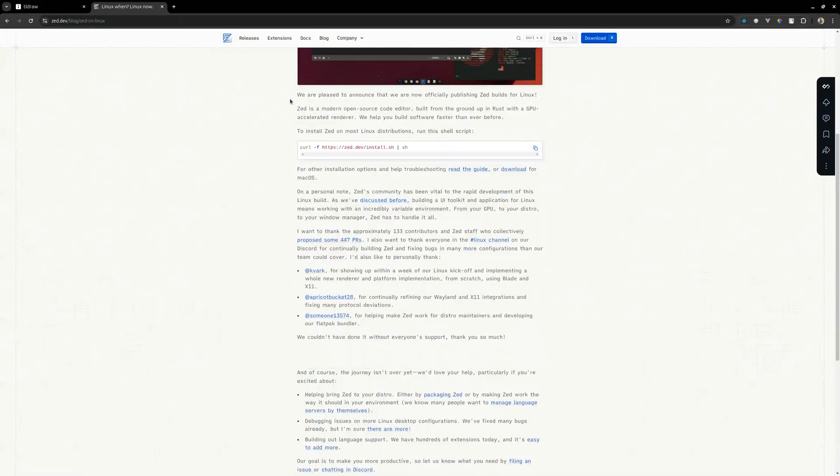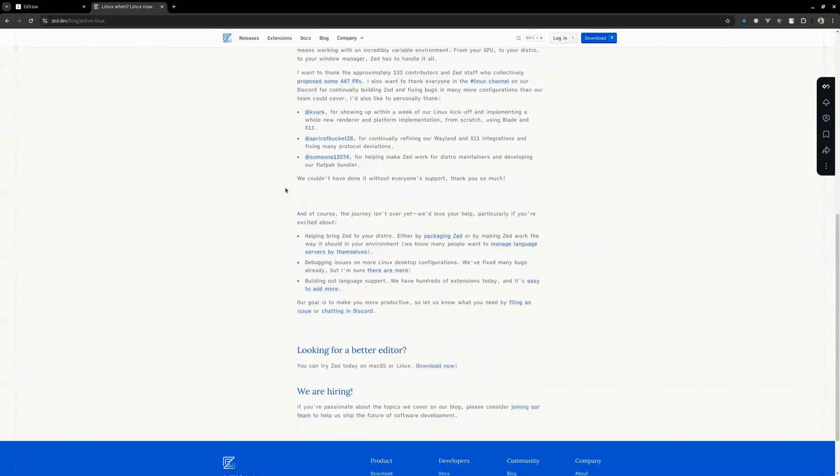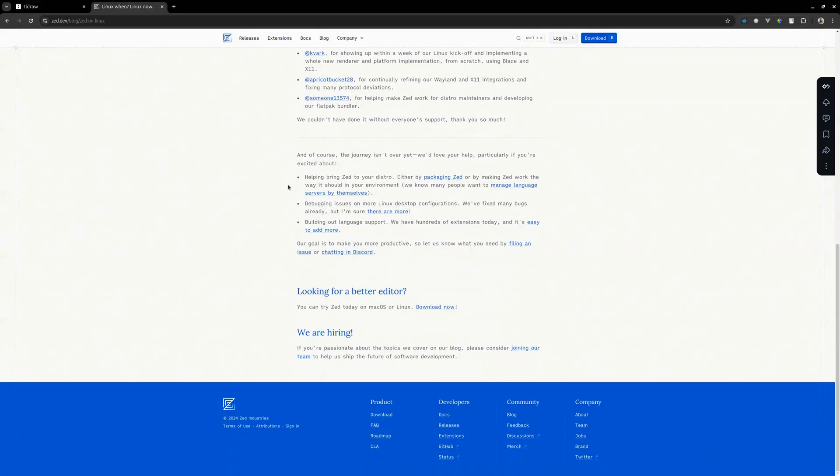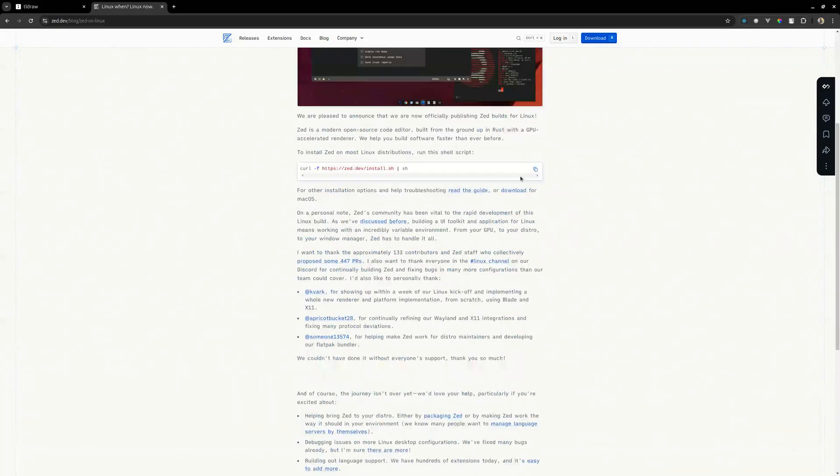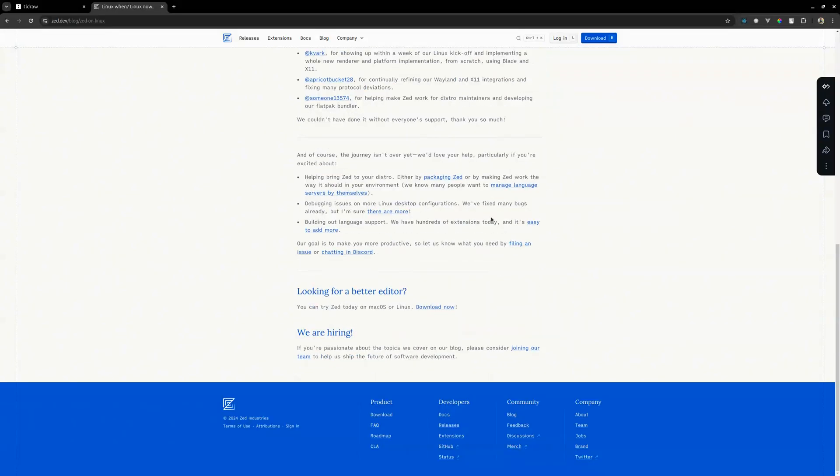Okay, Zed is a modern code editor built from the ground up in Rust with GPU-accelerated rendering. We help you build software faster than ever before. I've also worked with Rust before, not so much, but I have some experience. I think I'll try and check their repo to see if it's actually just open.